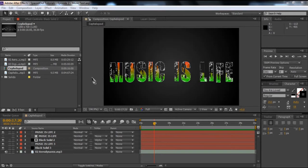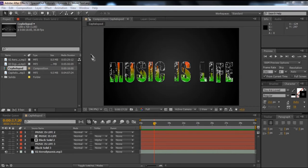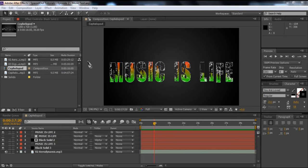Hey everyone, it's Daniel Burnett from Imperfect Designs here, and you're watching Spaced Out Tutorials Episode 2. In the first episode of our tutorial series, I showed you all how to make an abstract rainbow background in Photoshop. So for this episode, I figured I'd move over to After Effects. I'm going to show you how to make a music equalizer outline text effect, which is a lot easier to show than to explain.